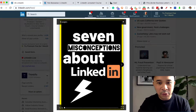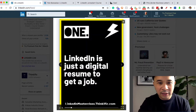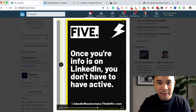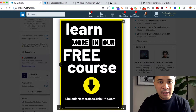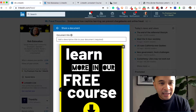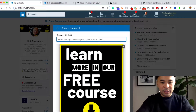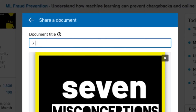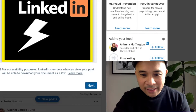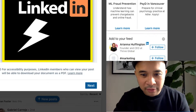There you have it — you can actually scroll through all the different pages and it looks really good. Now you have to scroll up and add a title. So this title is 'Seven Misconceptions About LinkedIn.' Now you want to click on Next at the bottom of that window, which will take you back to your post caption.